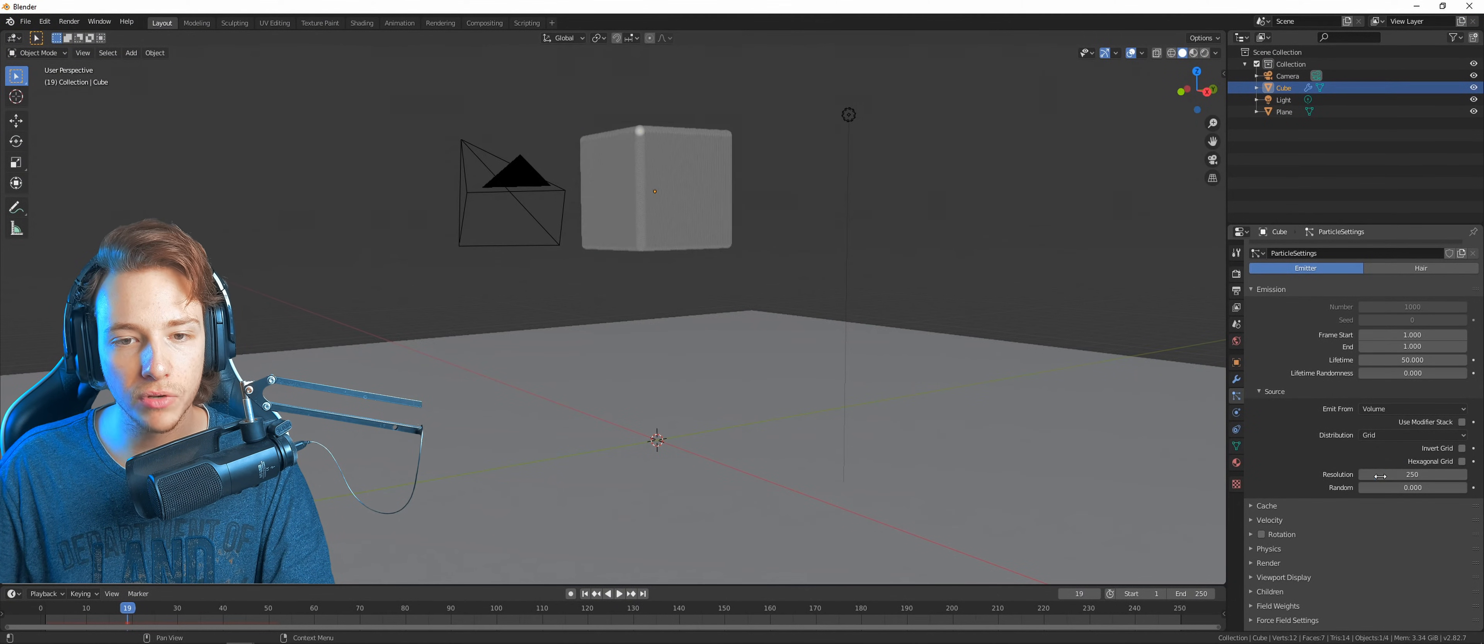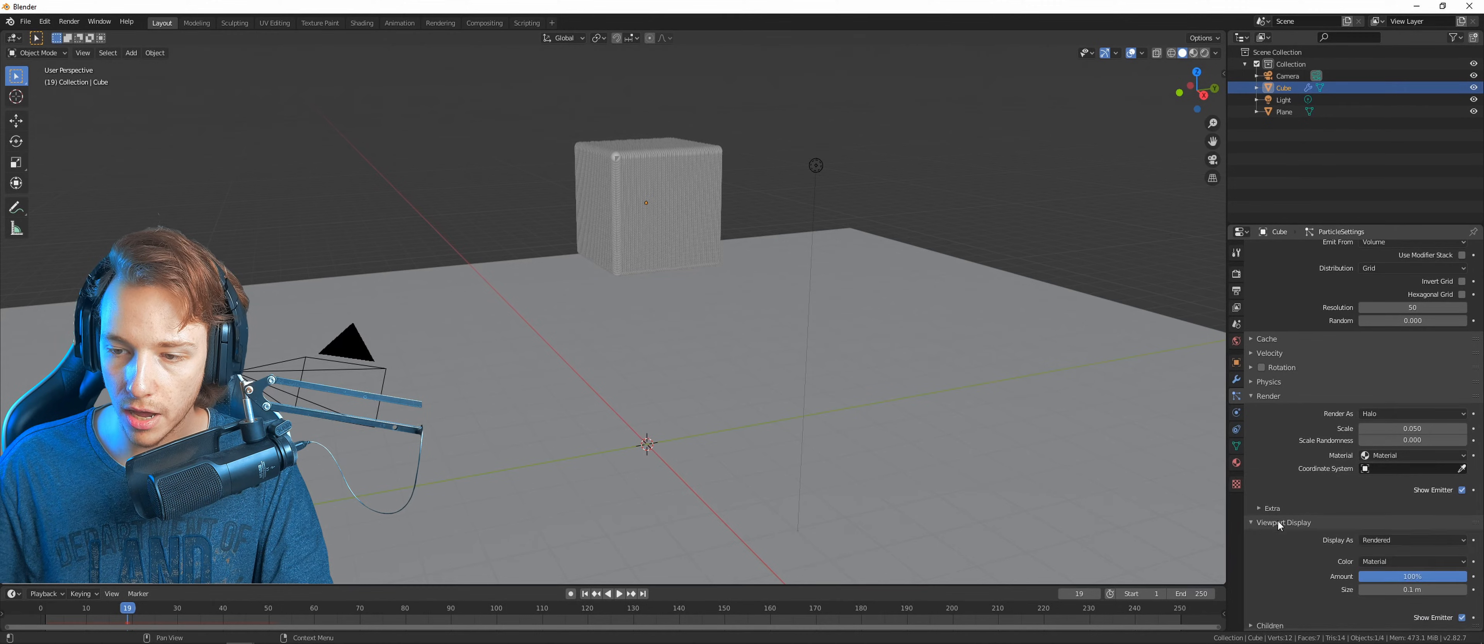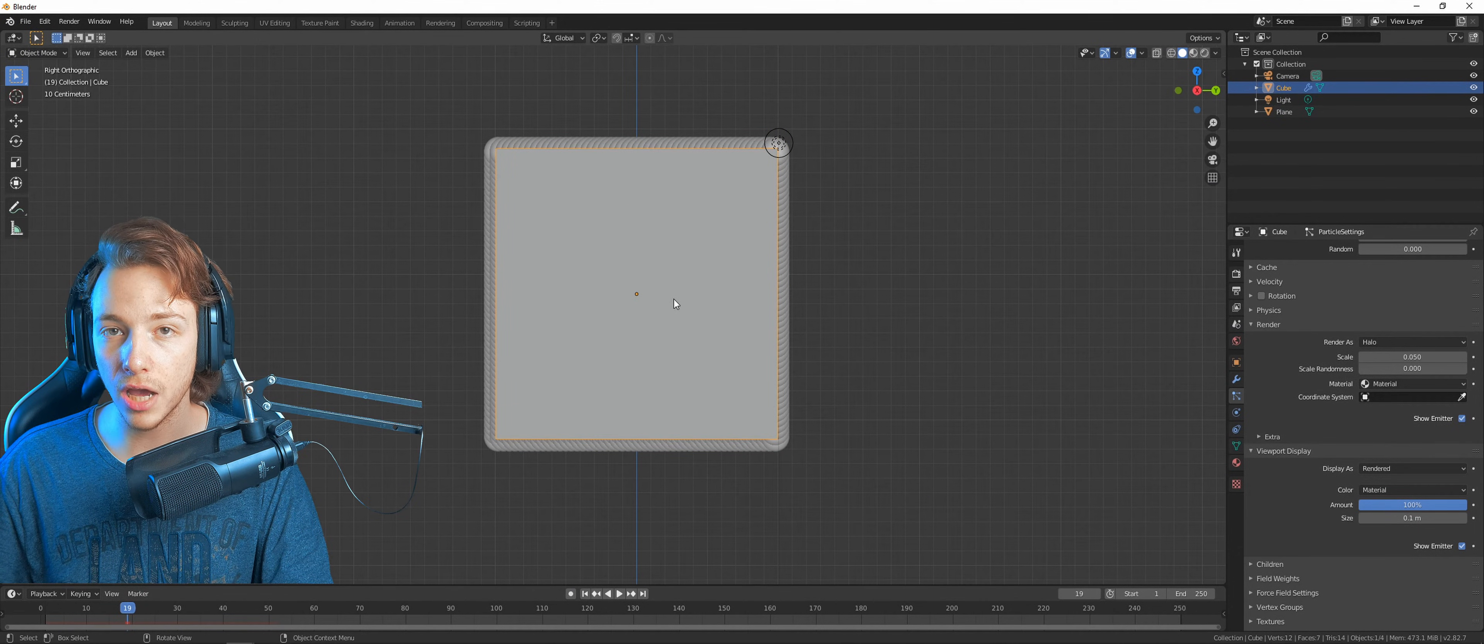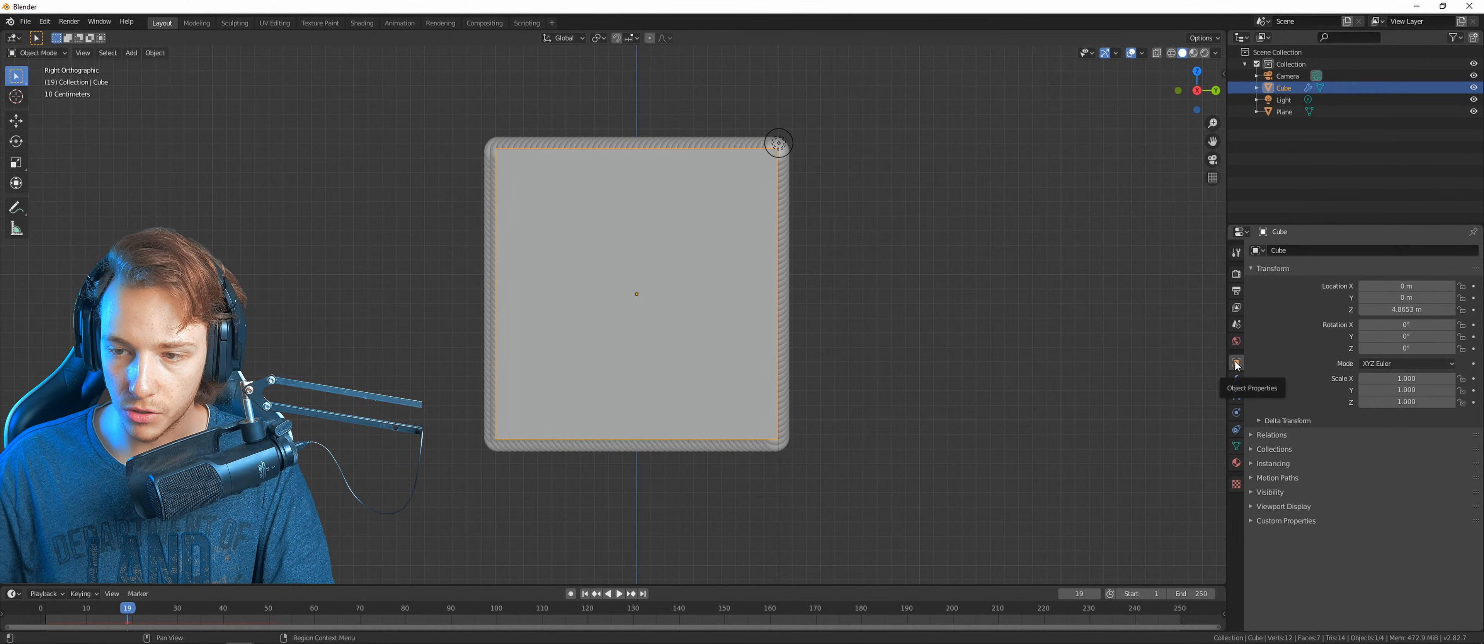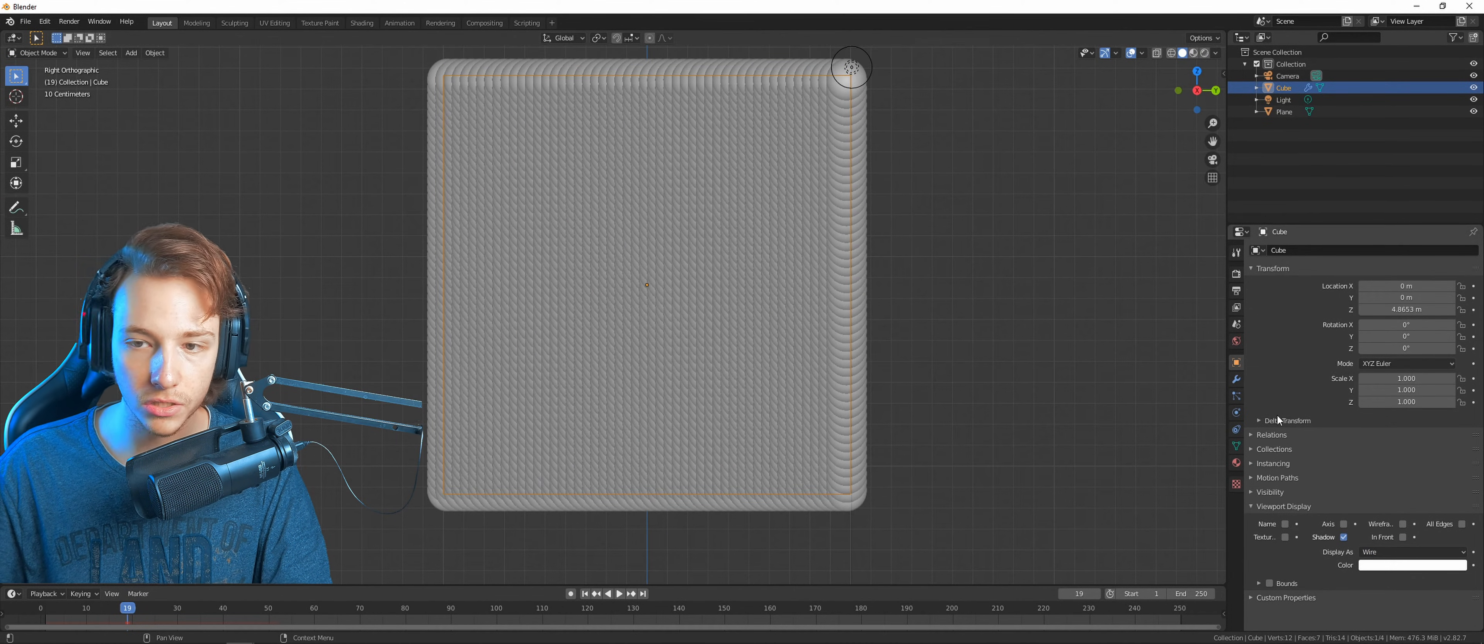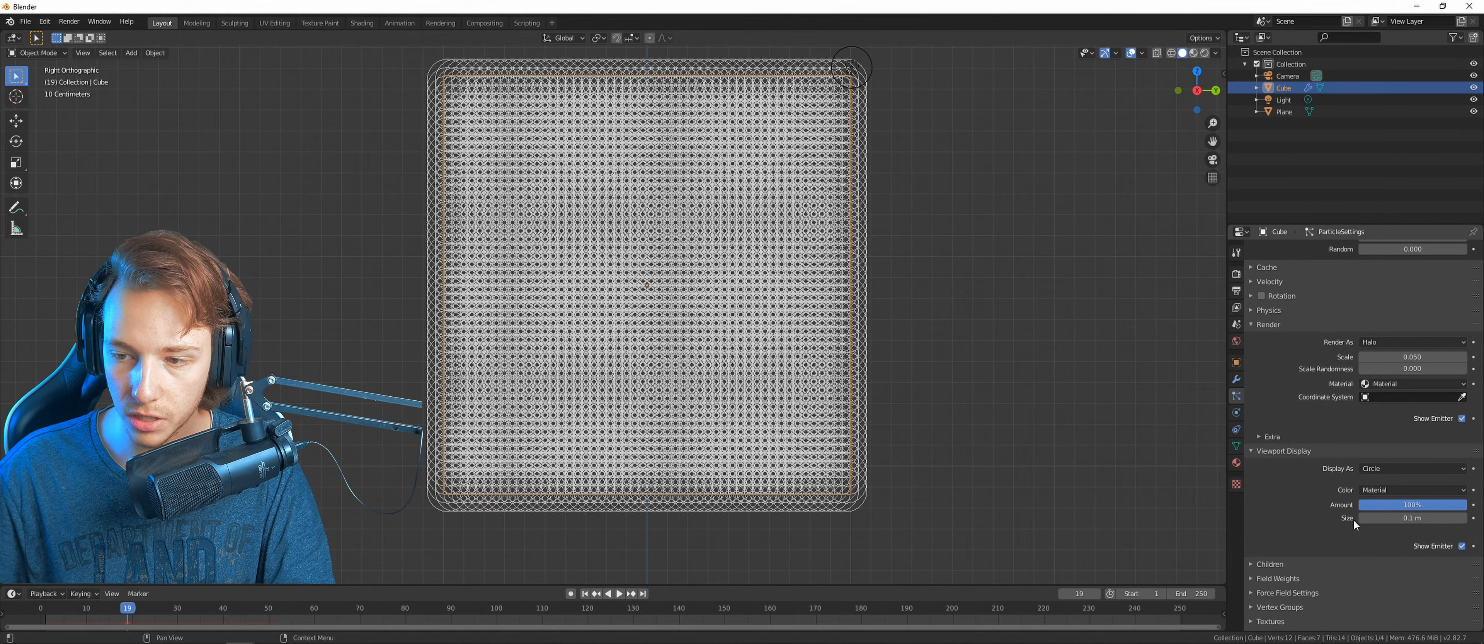We got a lot of particles. I used a resolution of 50. Let's open it up in the viewport. Let's just press 5 on the numpad and then 3 on the numpad so we can see our cube from the side. Let's turn off the cube by going to the object properties, go to the viewport display and tell it to go to wire.